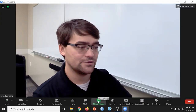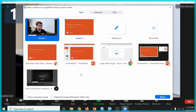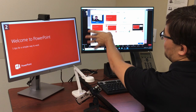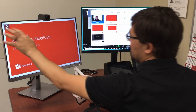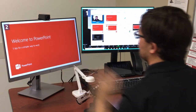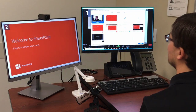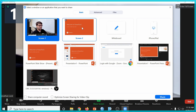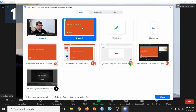Next, I'm going to hit Screen Share, and you'll notice that Zoom labels its monitors as Screen 1 and Screen 2, which on the physical monitors are also labeled Screen 1 and Screen 2. Since my presentation is on Screen 2, I'm going to go ahead and select Screen 2, and then click Share.